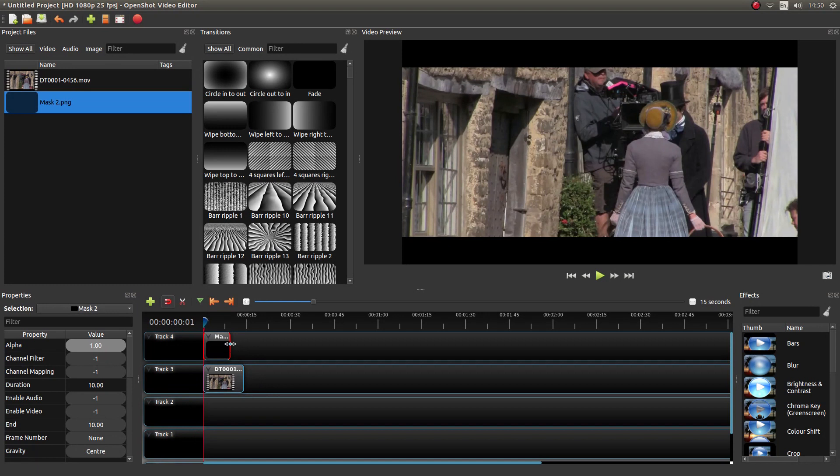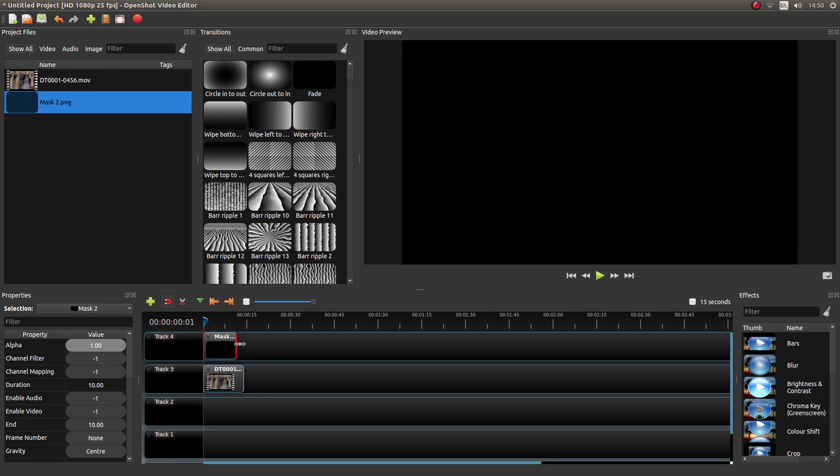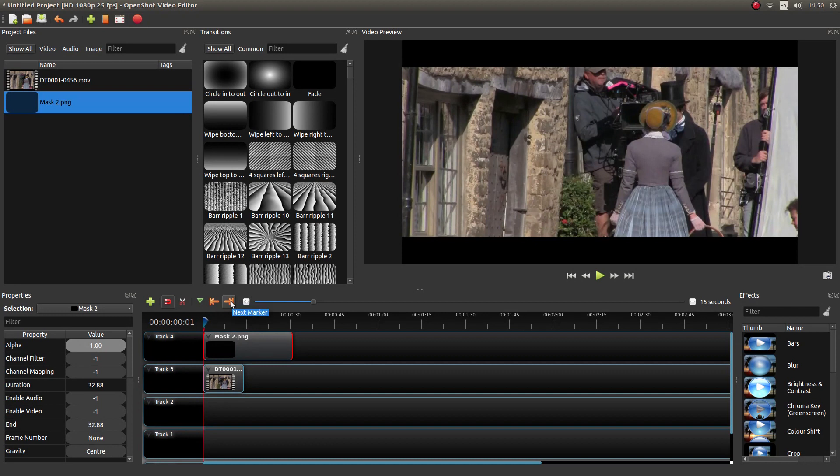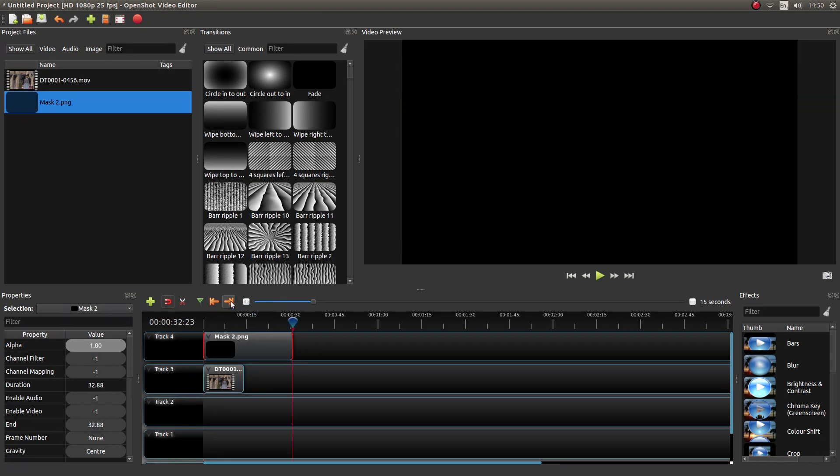The only other thing is making it the same length as the bottom clip. So what I would do is hold my left mouse button down over the mask. You've got these orange sort of arrows here. Left-click to Next Marker.